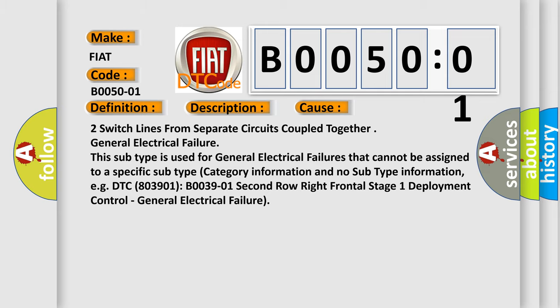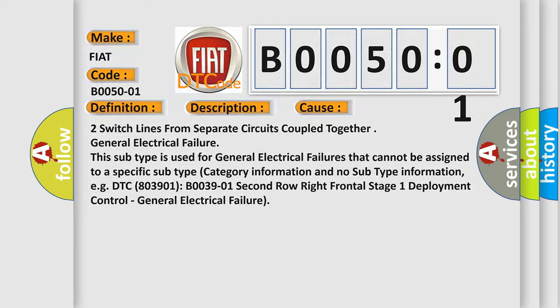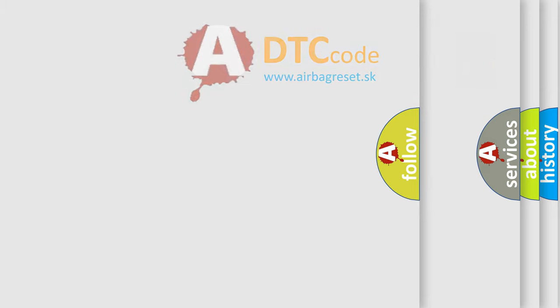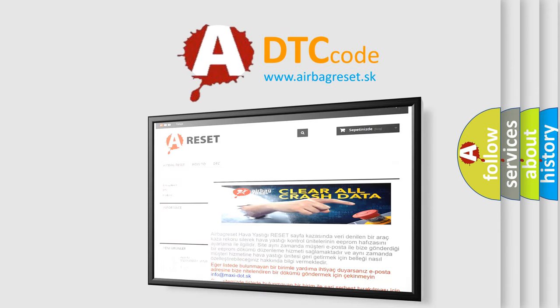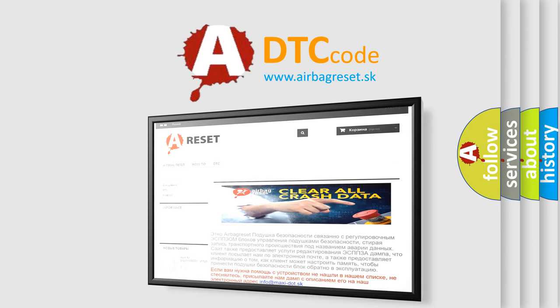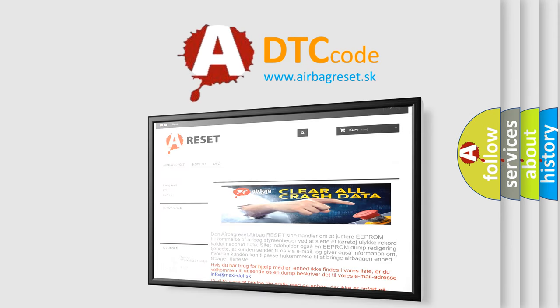The Airbag Reset website aims to provide information in 52 languages. Thank you for your attention and stay tuned for the next video.